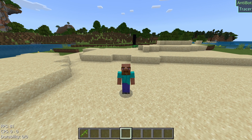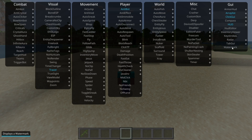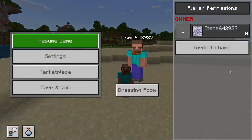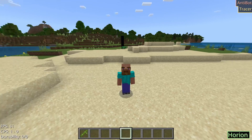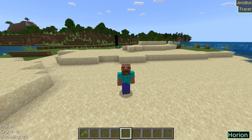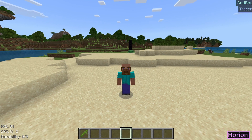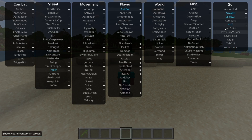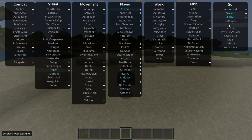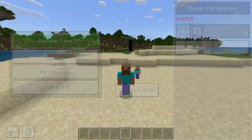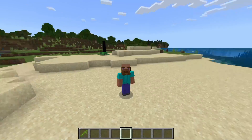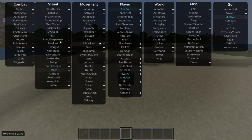The HUD is in the bottom left, and displays your frames, clicks per second, as well as the durability of the item you're holding. Sometimes you might also get the watermark automatically enabled, which is that Horion thing right there in the bottom right-hand side. You can disable all of those through this GUI menu, and that way your screen will be completely clear.